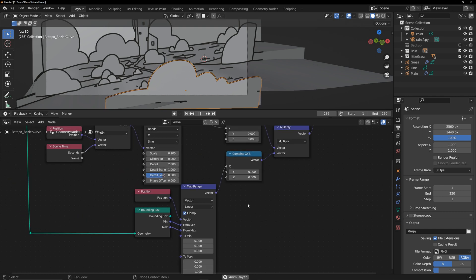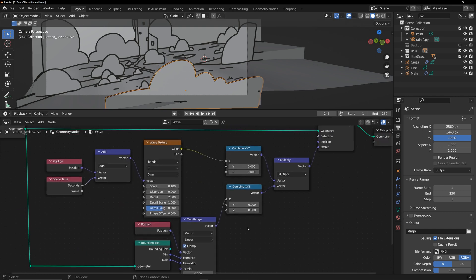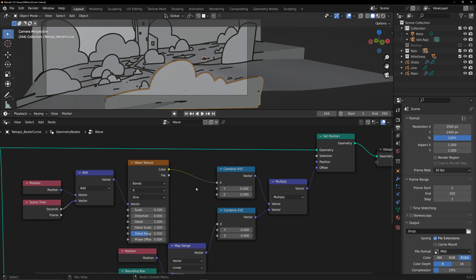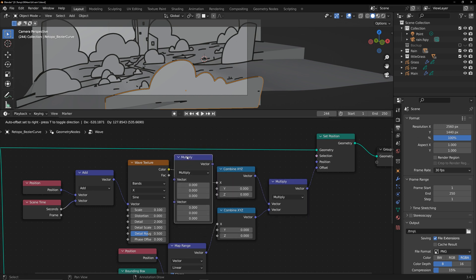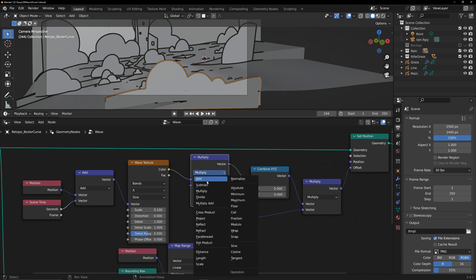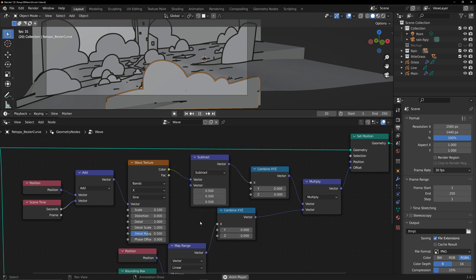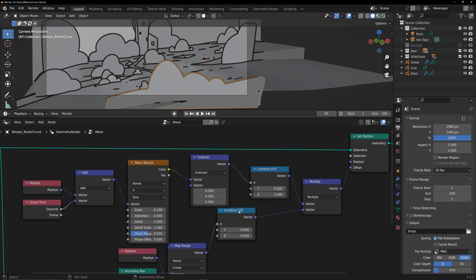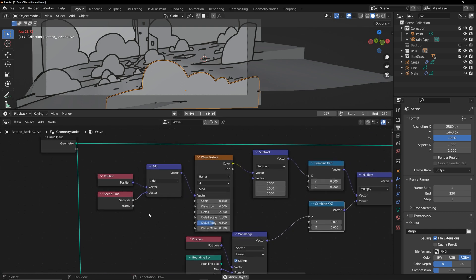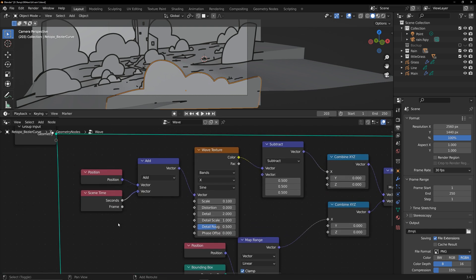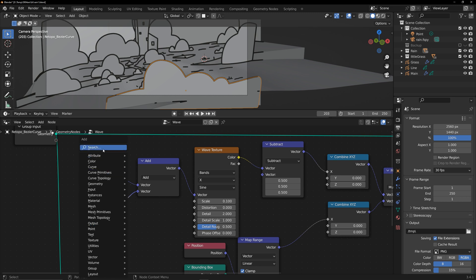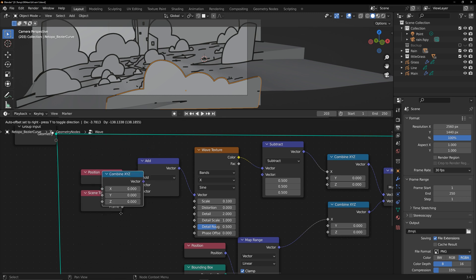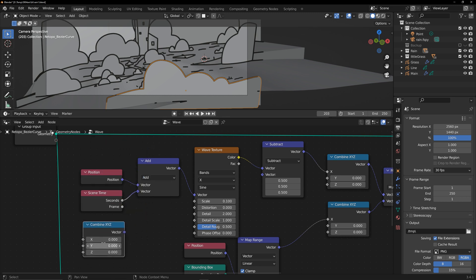You might notice a slight offset in the model. Add a node to correct it. Add a variable to the time node to control the speed of the wave's speed.